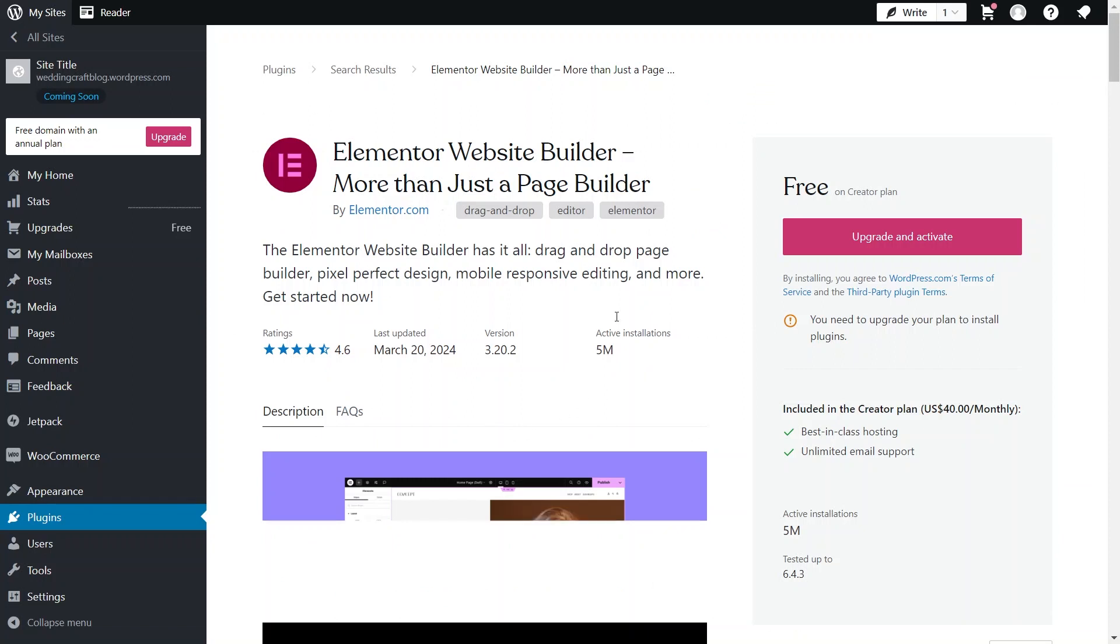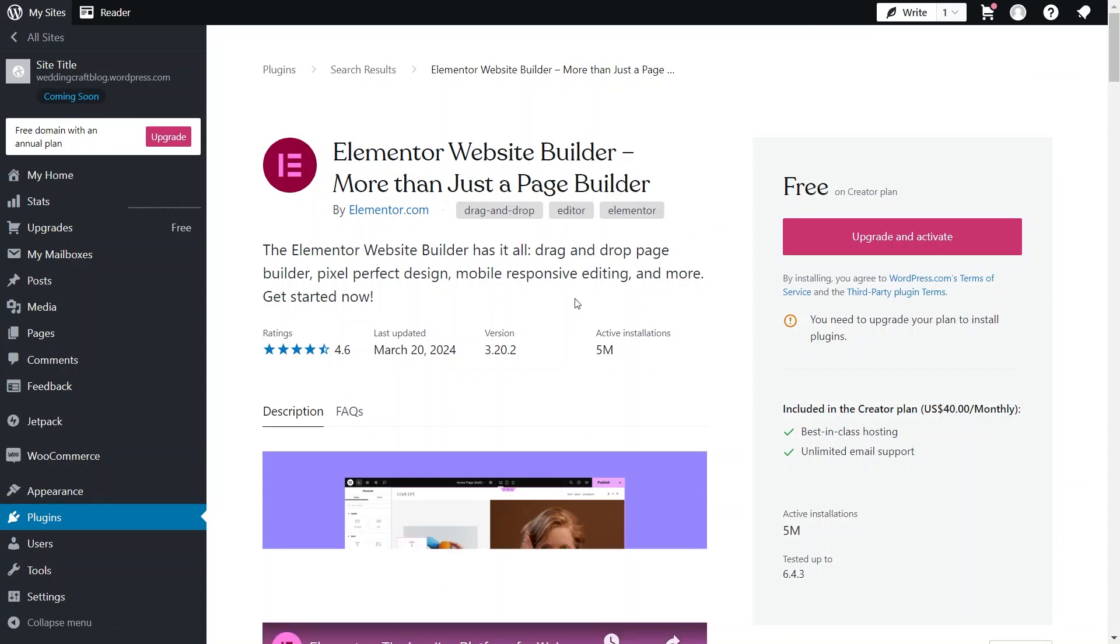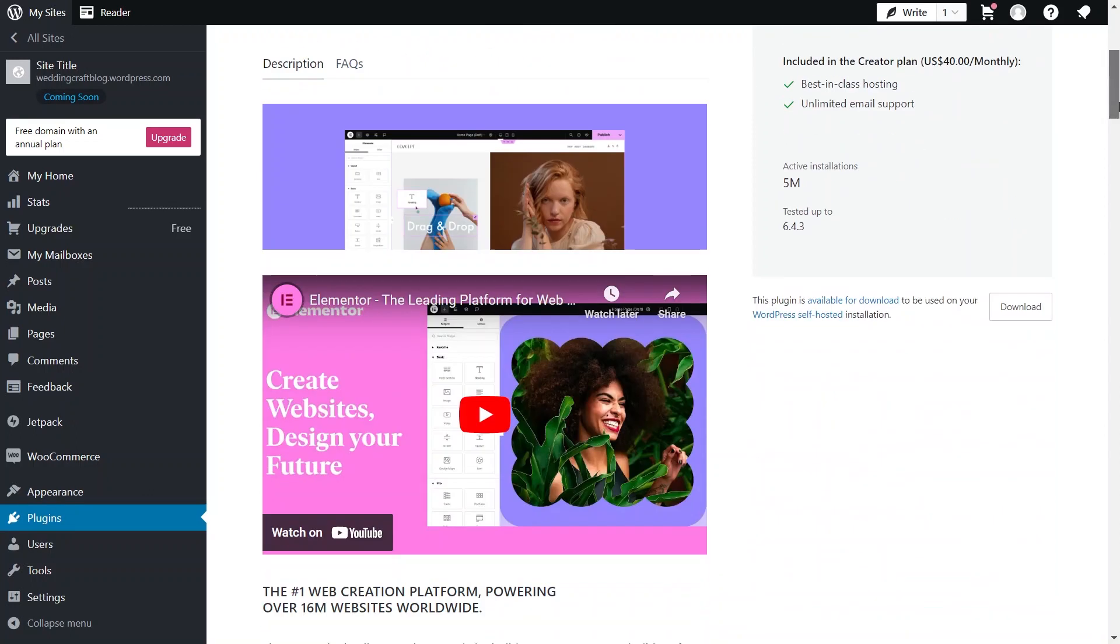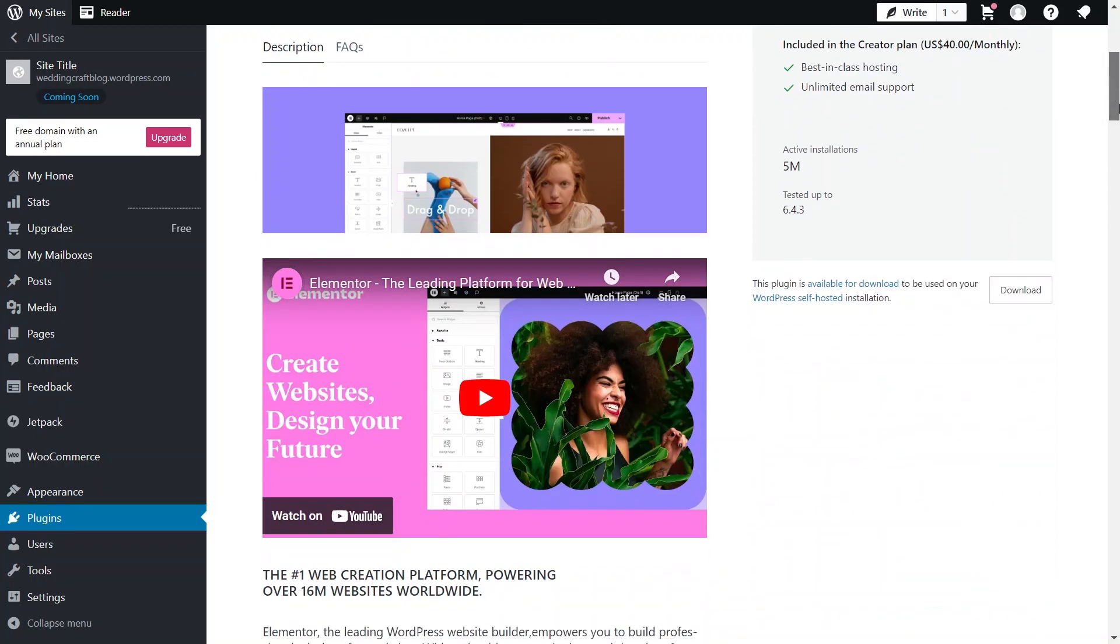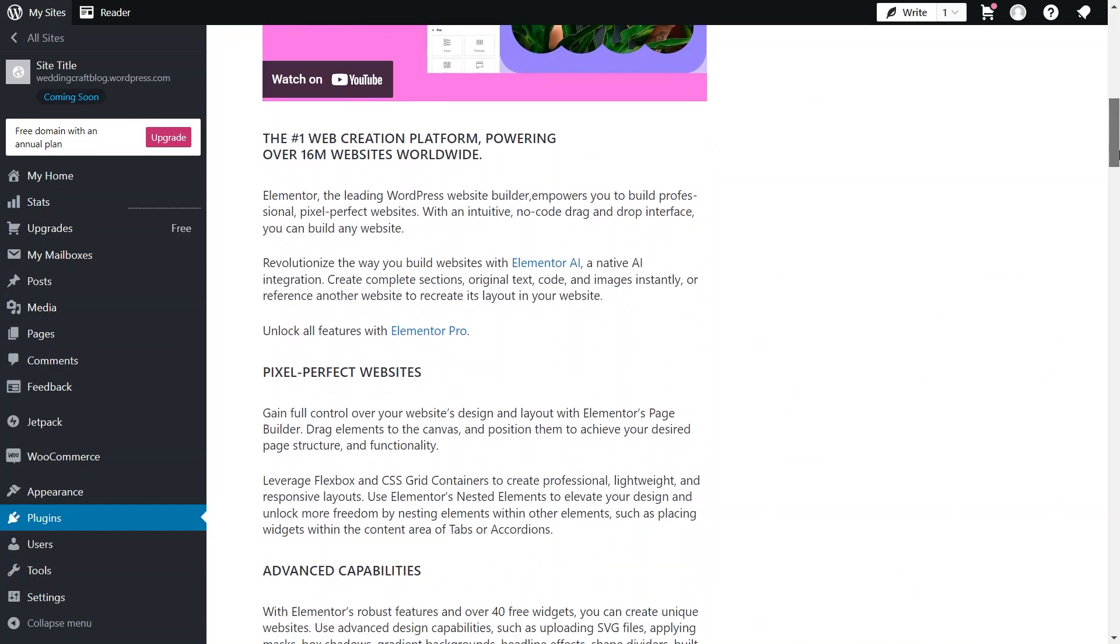It will show the whole screen of Elementor and which page is a builder. It is a drag and drop page builder with pixel perfect design. It also does mobile responsive editing and many more.